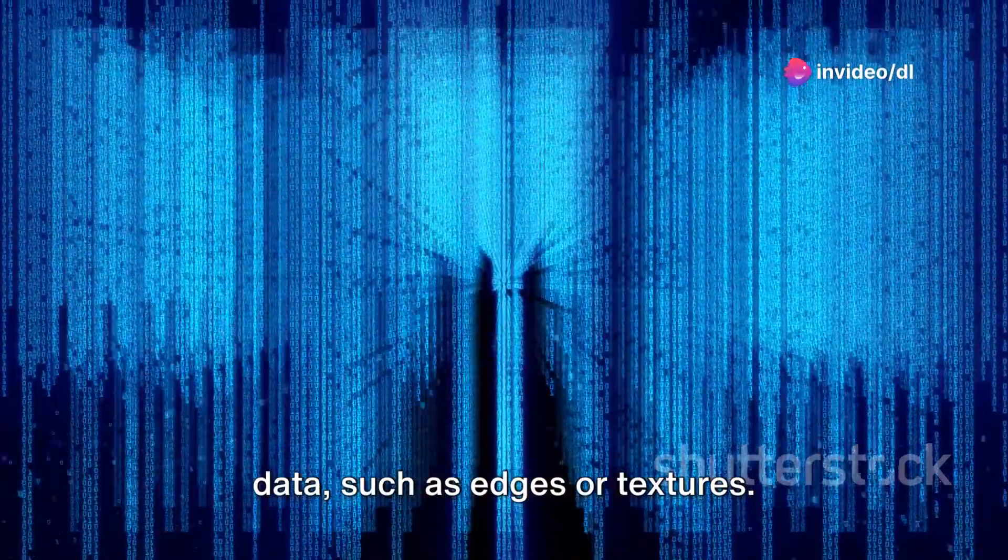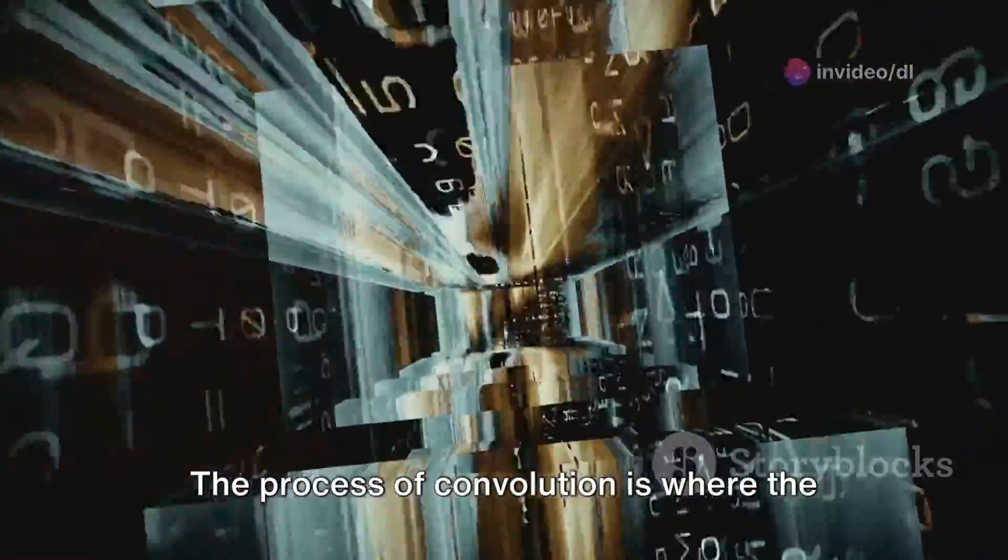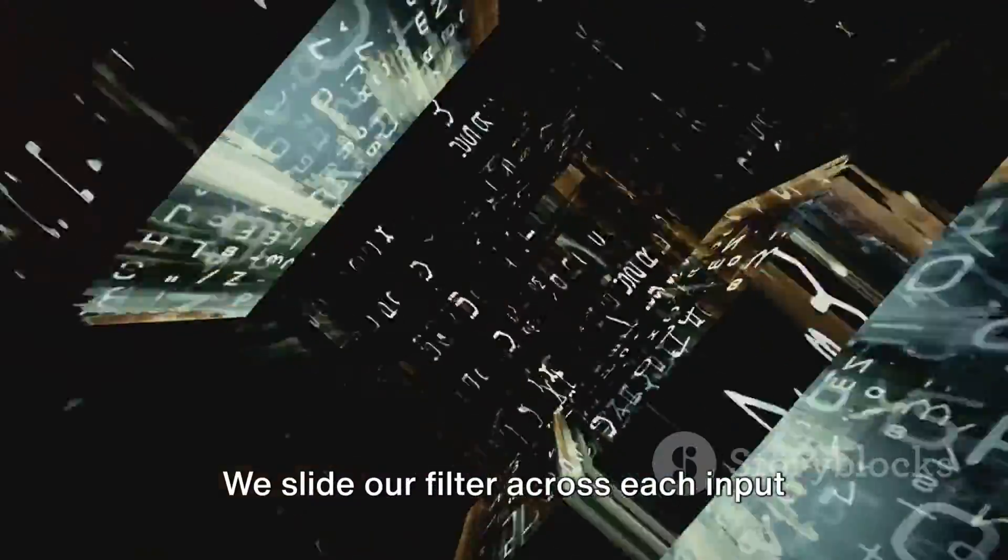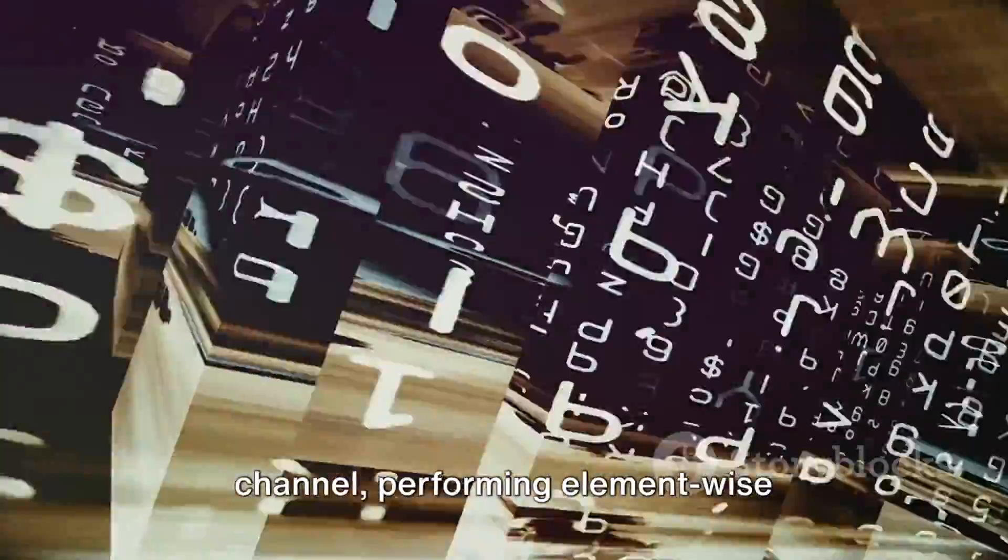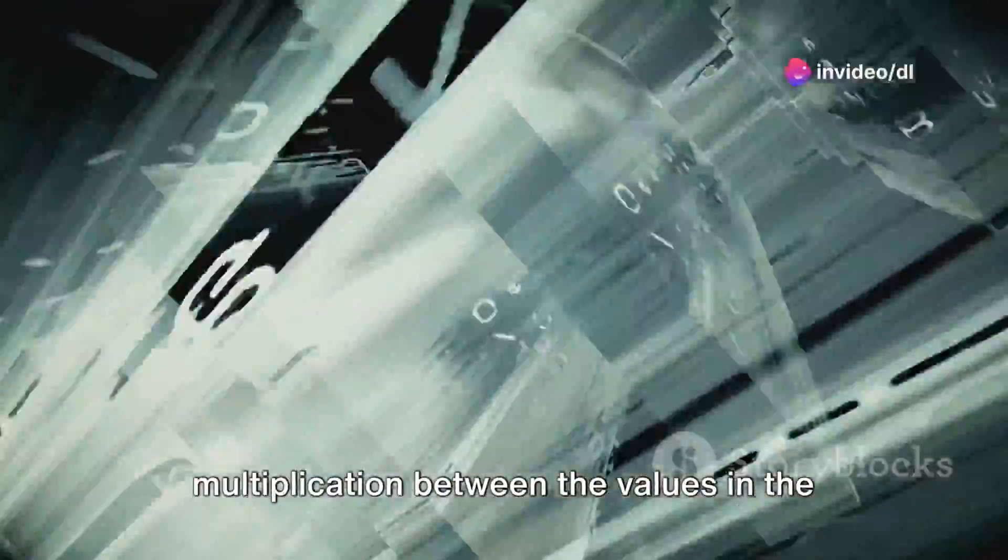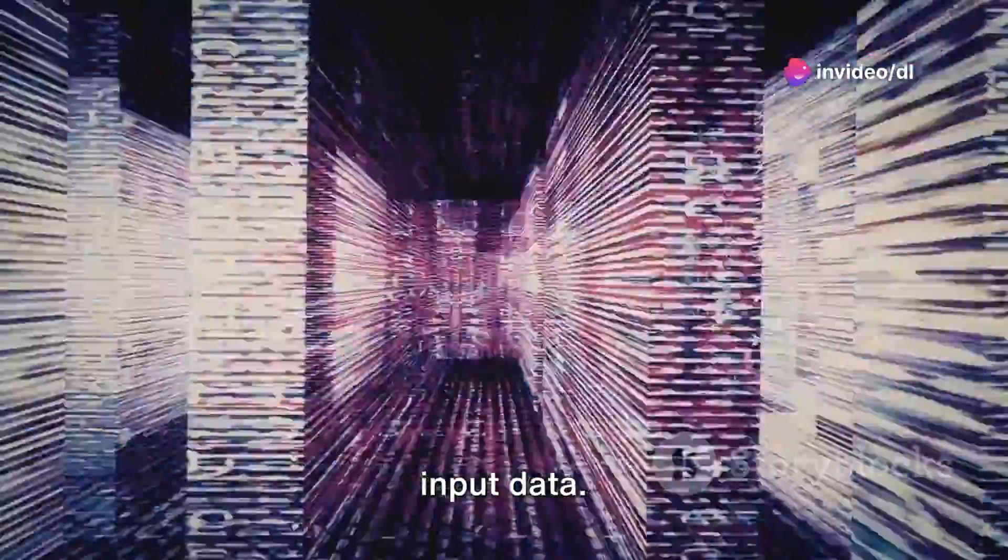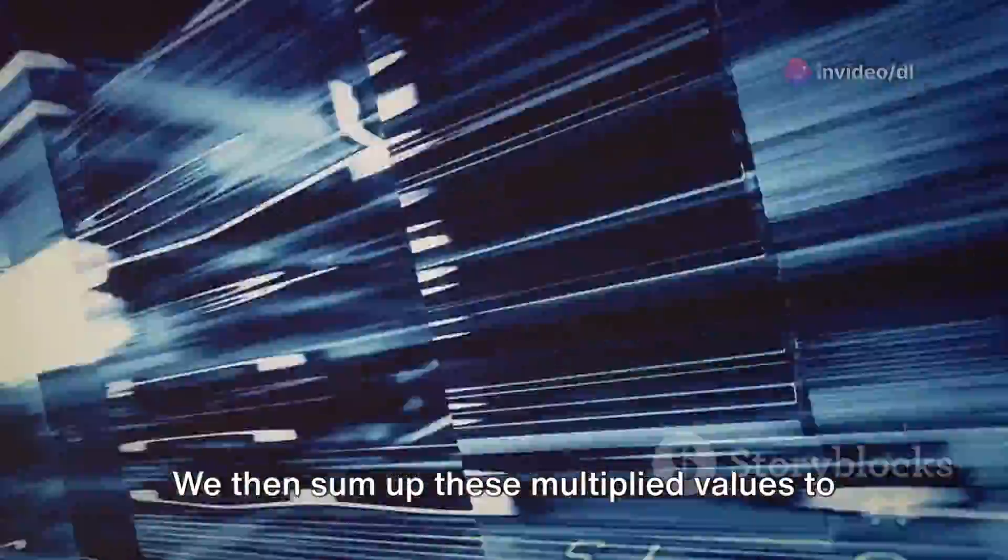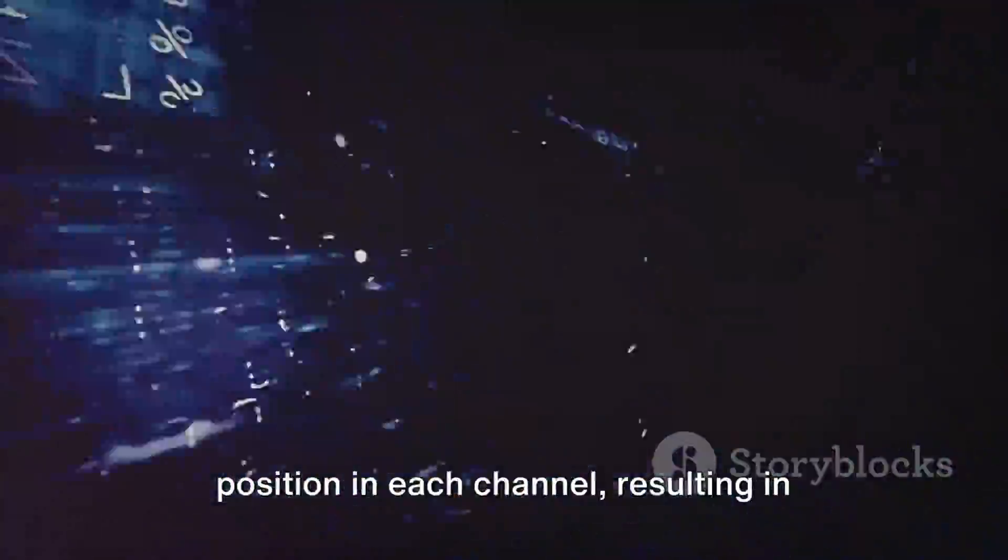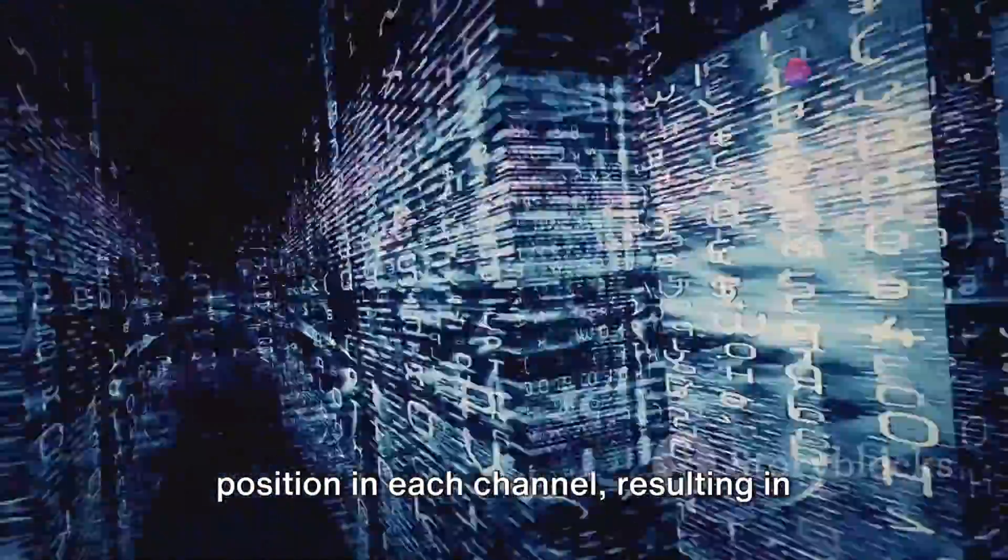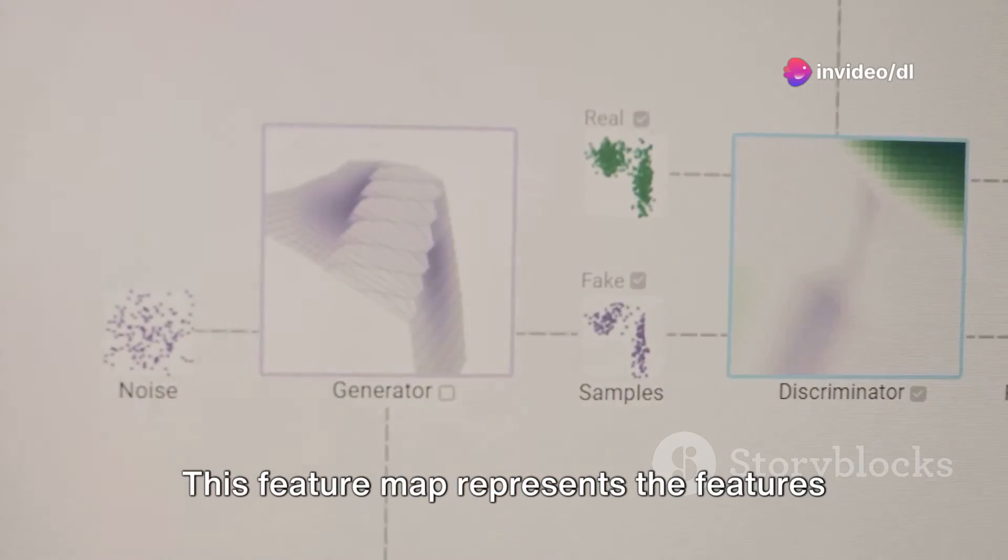The process of convolution is where the magic really happens. We slide our filter across each input channel, performing element-wise multiplication between the values in the filter and the corresponding values in the input data. We then sum up these multiplied values to give a single output value. This operation is performed for every position in each channel, resulting in what we call a feature map.